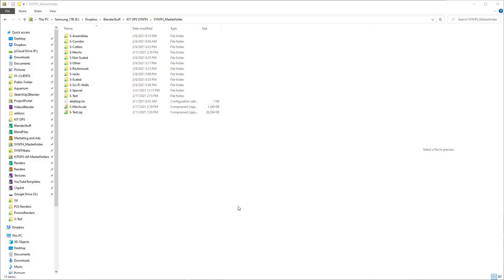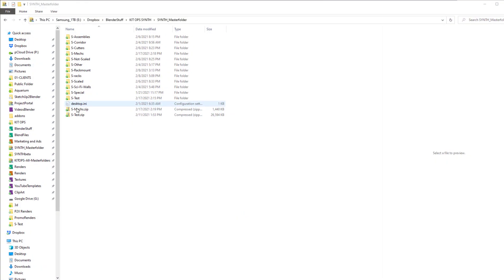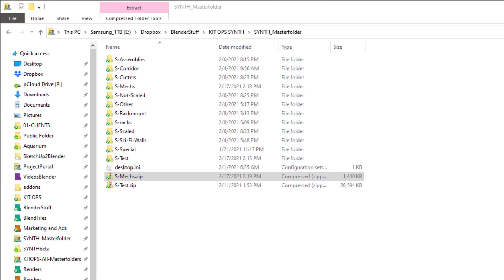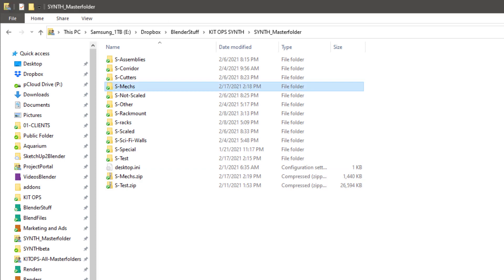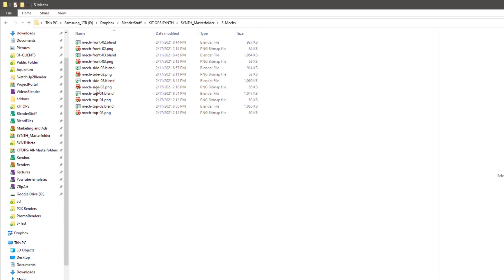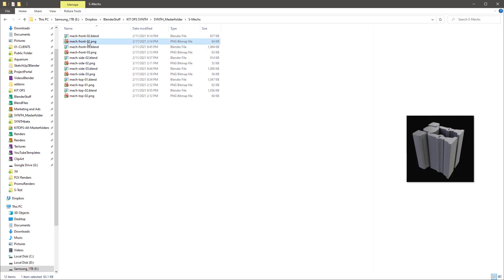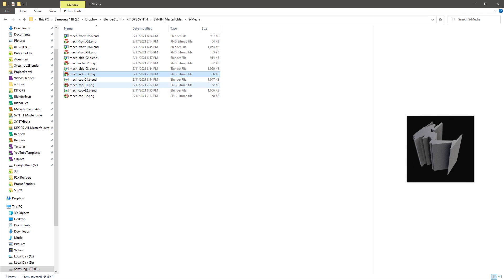First off, I'll mention that you'll get this file called SMEX.zip. Unzip it and just put it in your synth master folder. See right here, I've got SMEX. And inside it, you'll see that there's a bunch of different inserts as well as the thumbnails for the inserts.